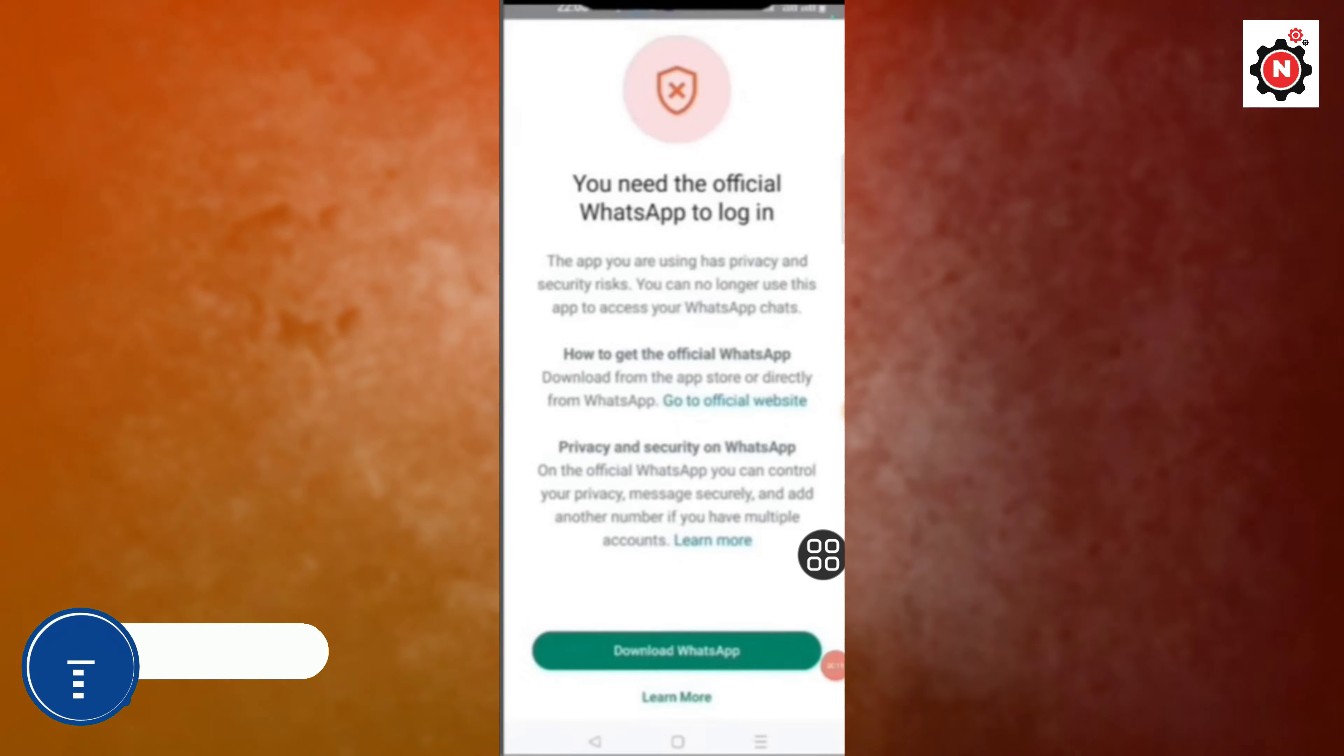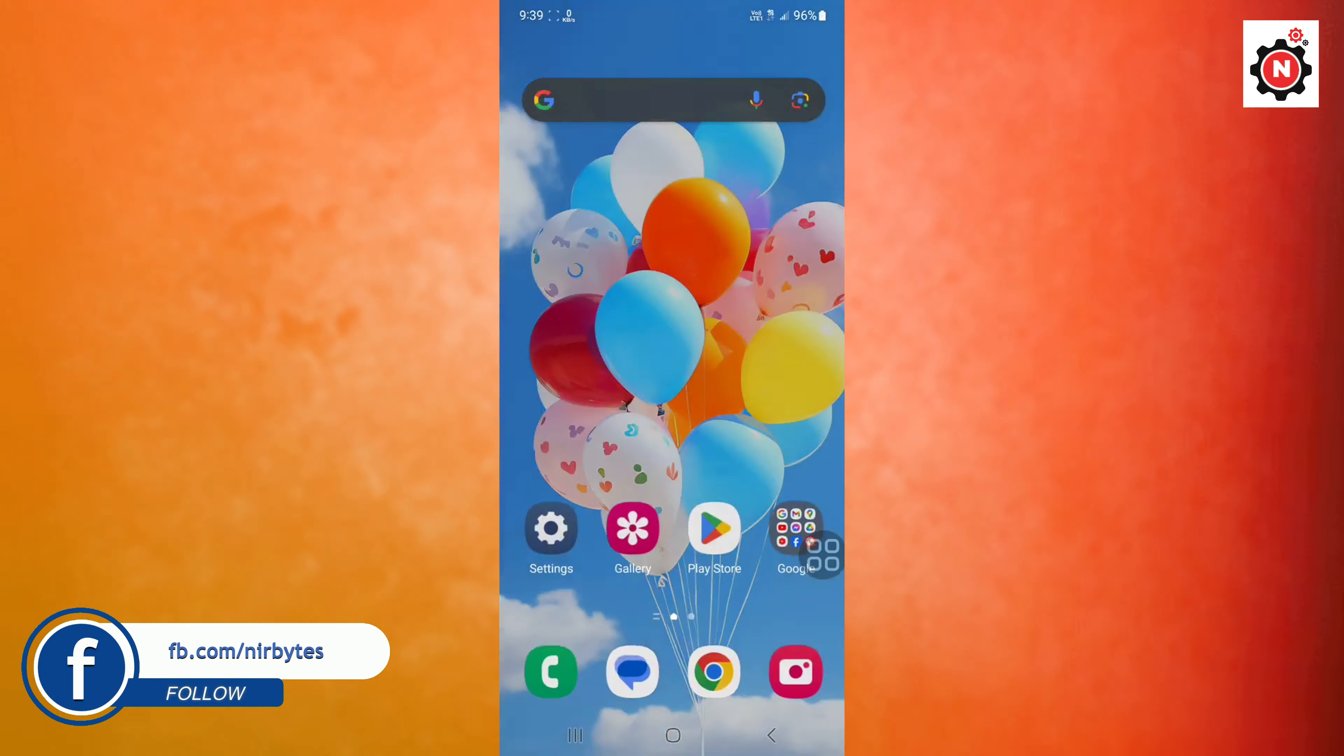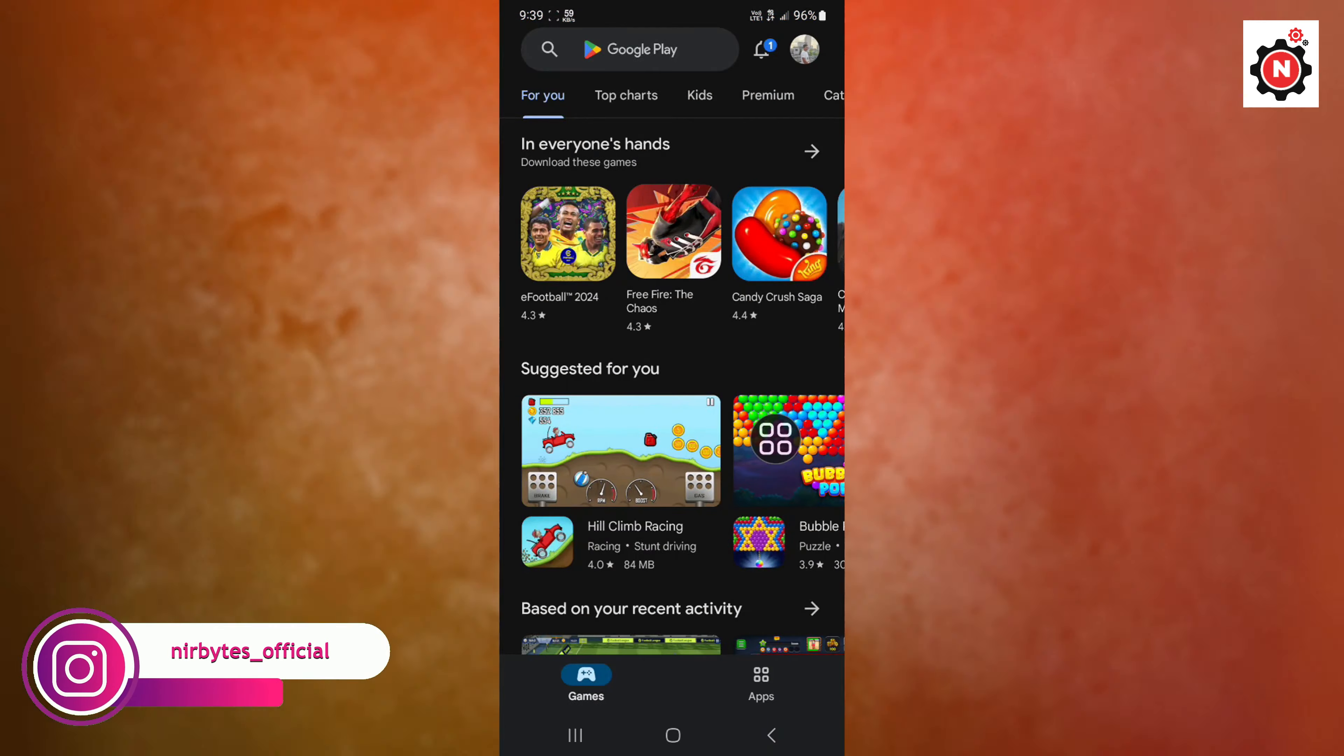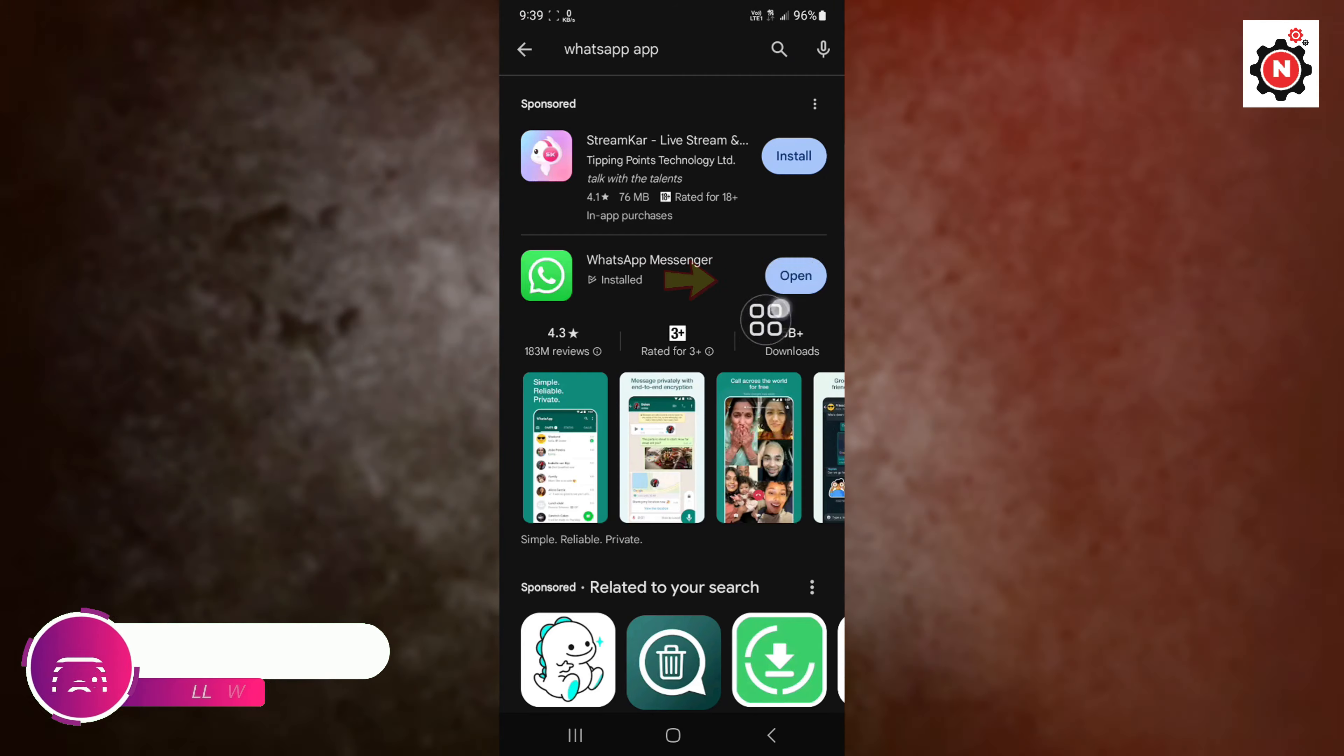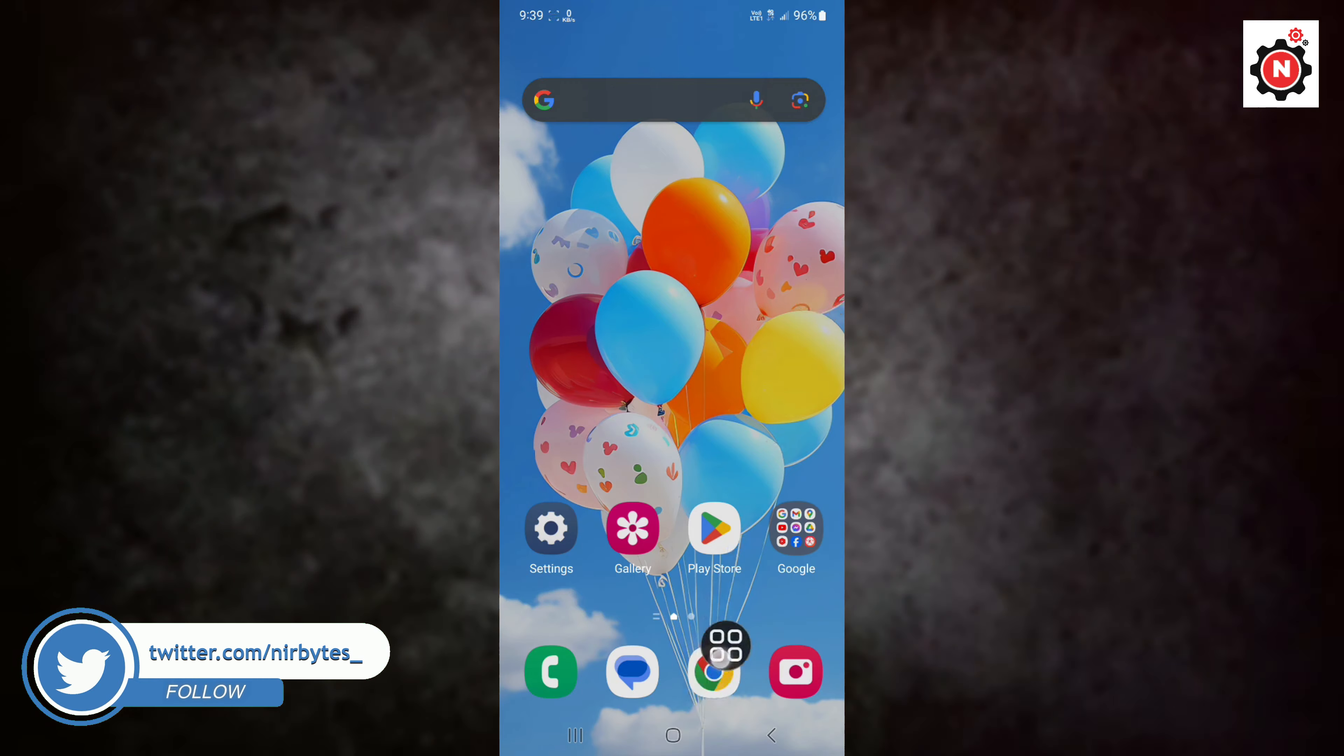So let's get started. First, you need to go back and close WhatsApp. Now go to the Play Store. You need to update WhatsApp to the latest version. You can see I have already updated my WhatsApp to the latest version, and currently it is showing open. Now go back.